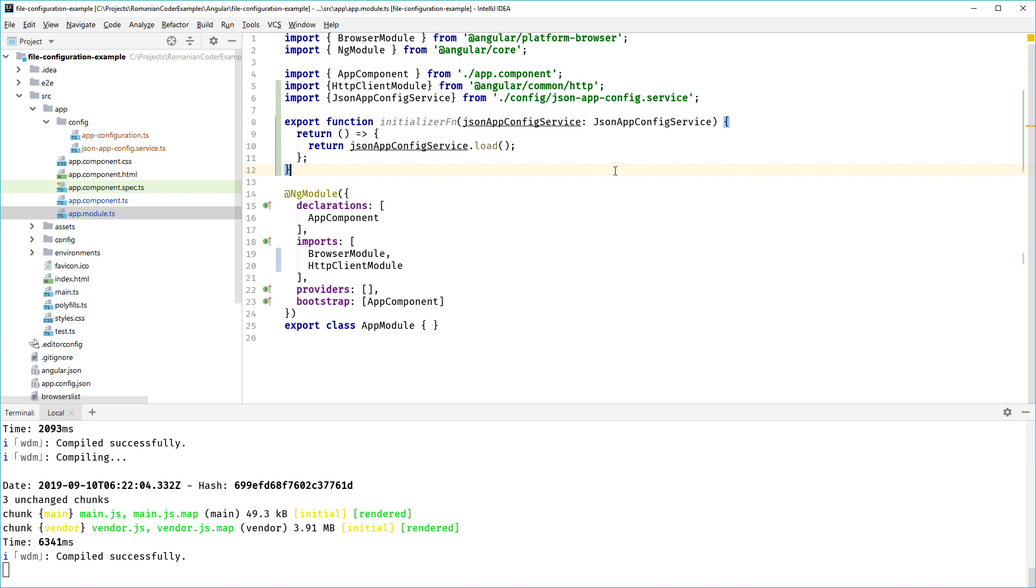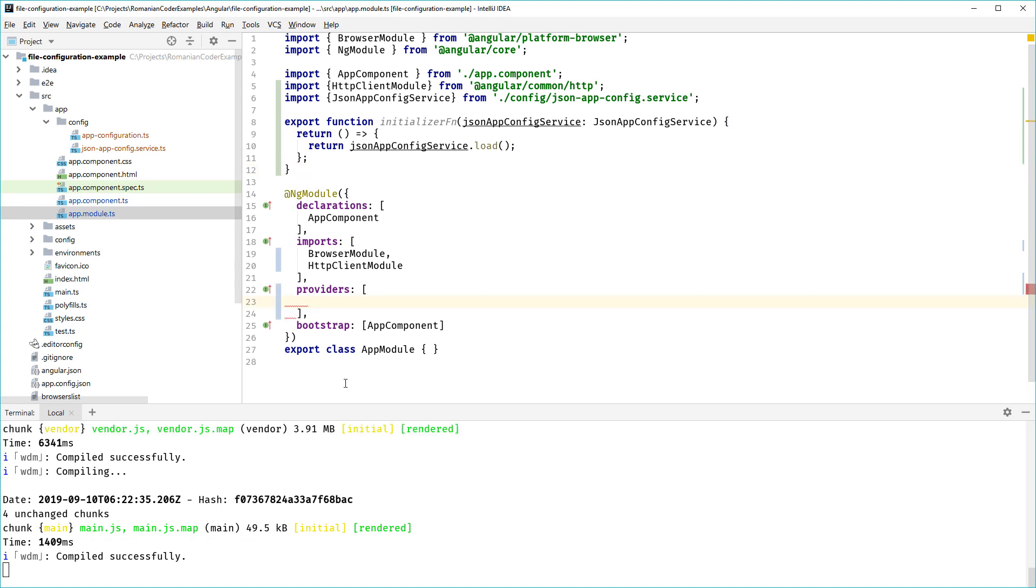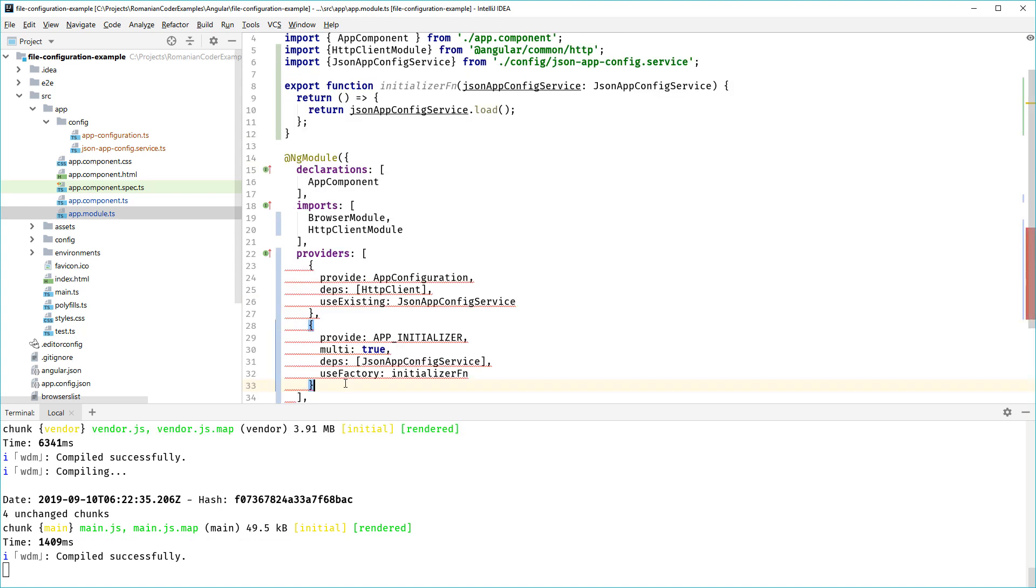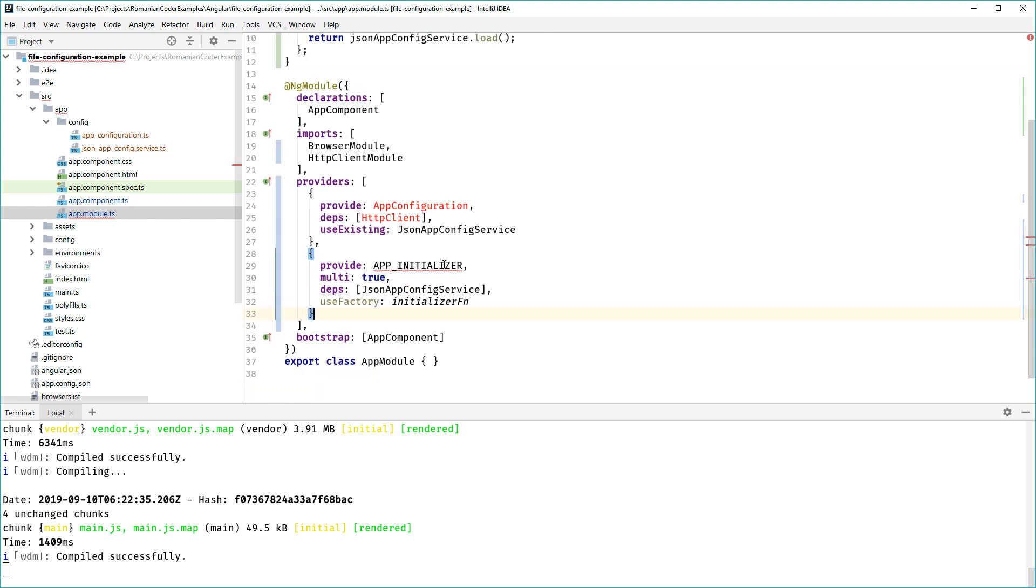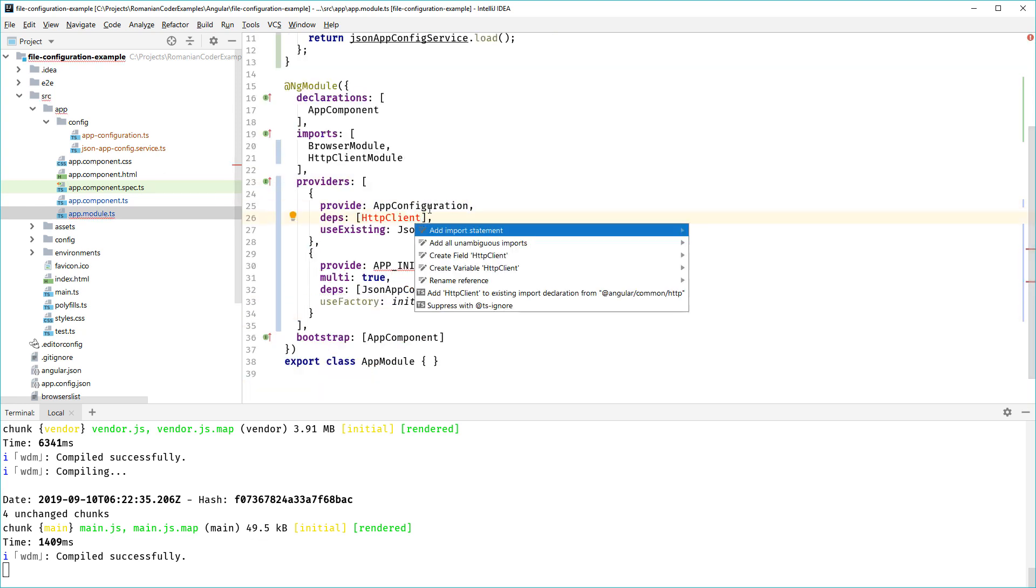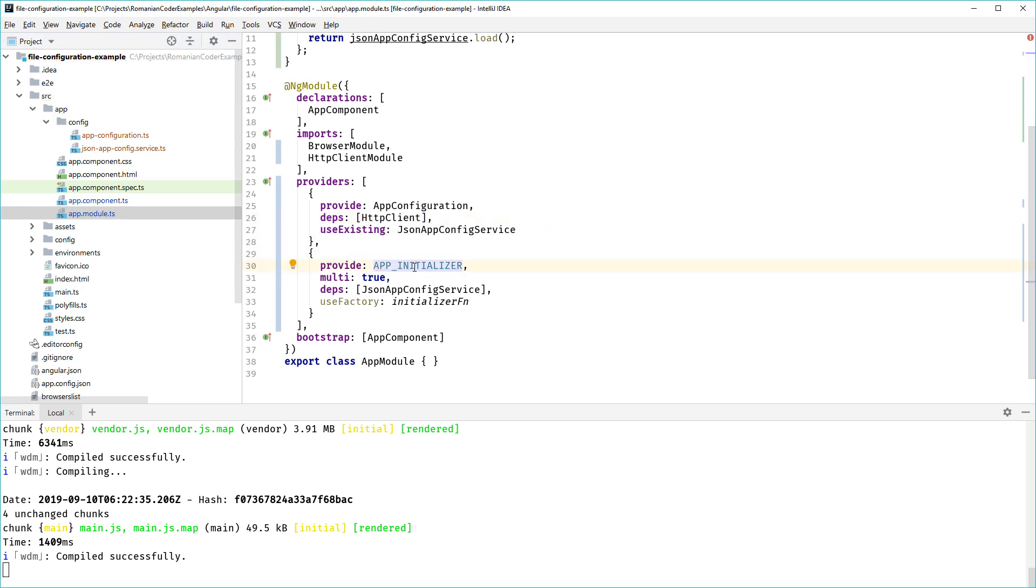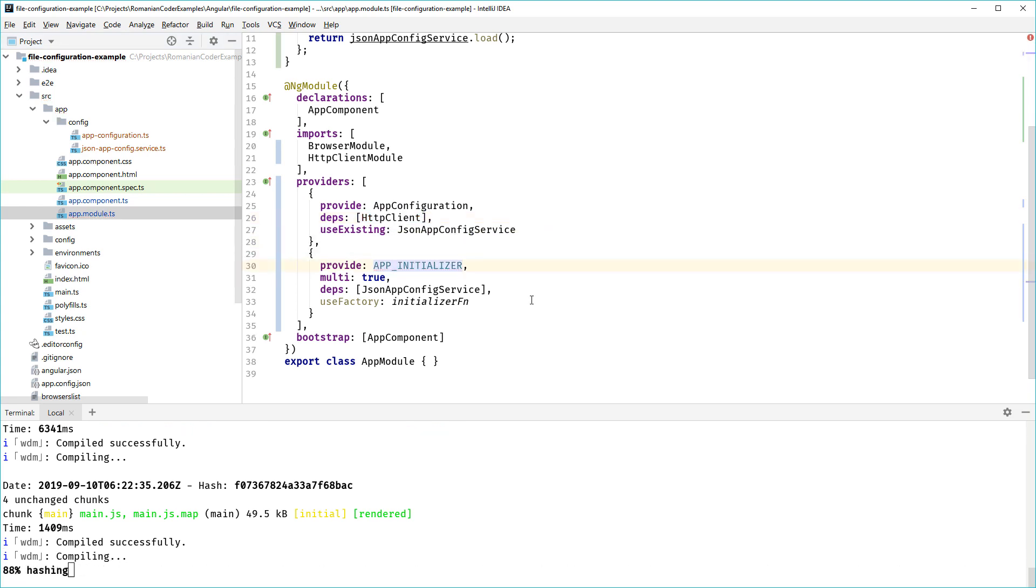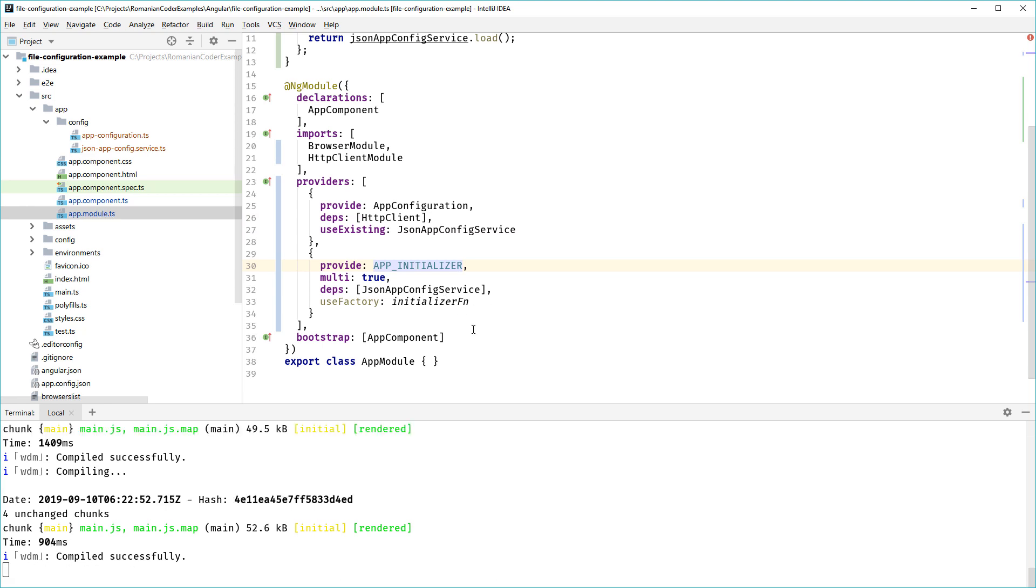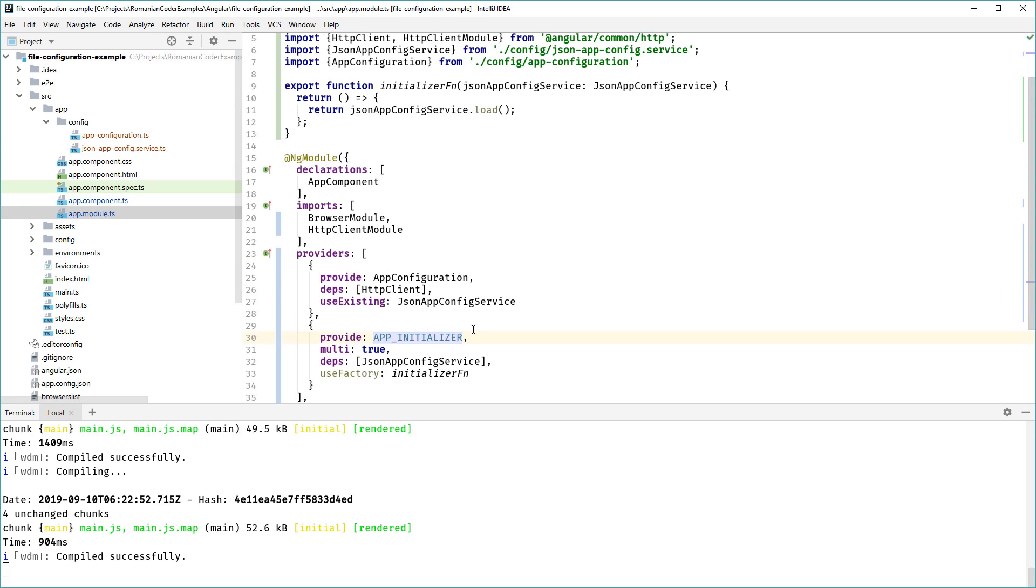We're going to use this initializer function in the APP_INITIALIZER provider to hook into the Angular bootstrap process. Now I need to change the providers array and I'm going to add two new providers over here. Let's just import all the components here and then we'll go through each and every one of them. We have two providers.